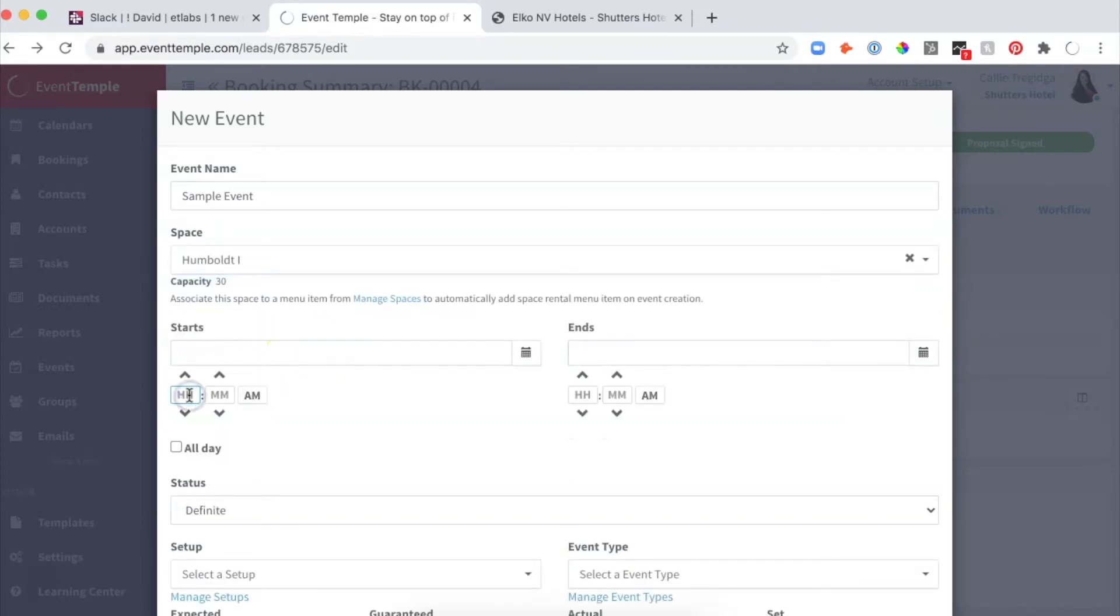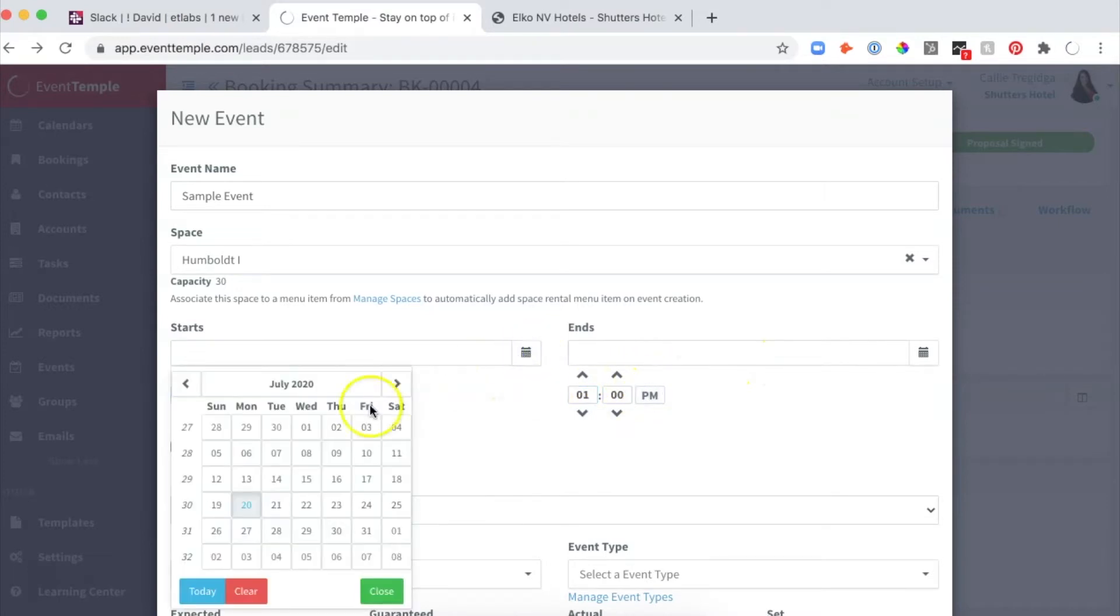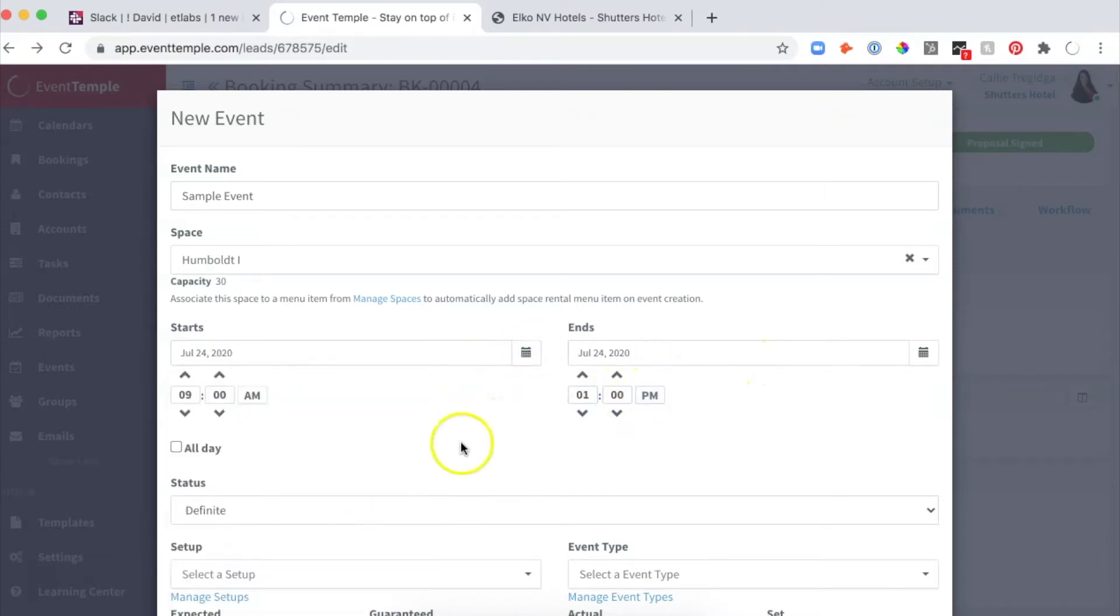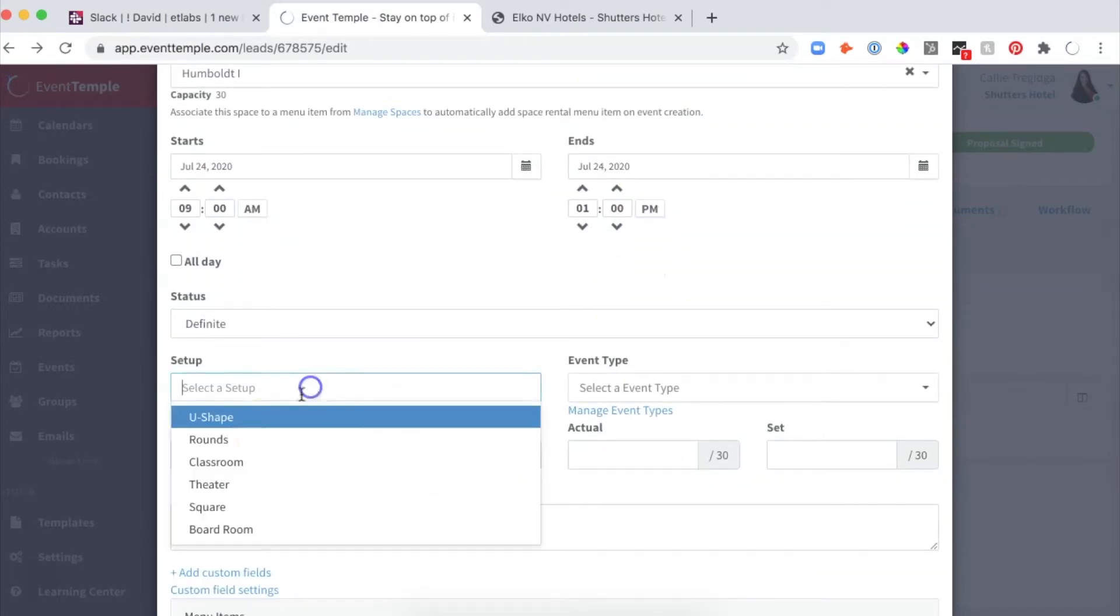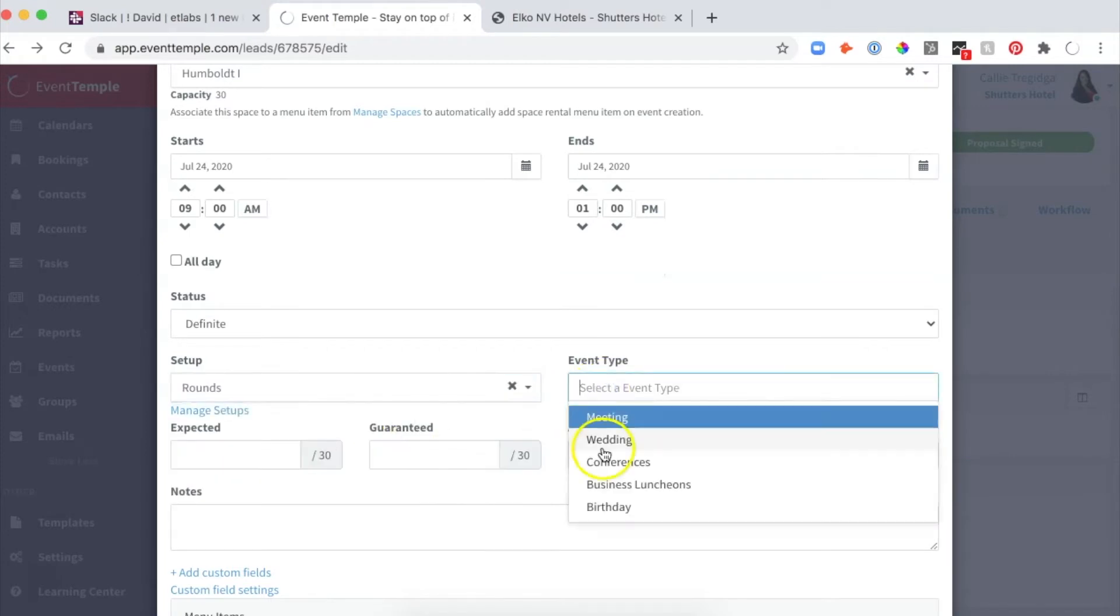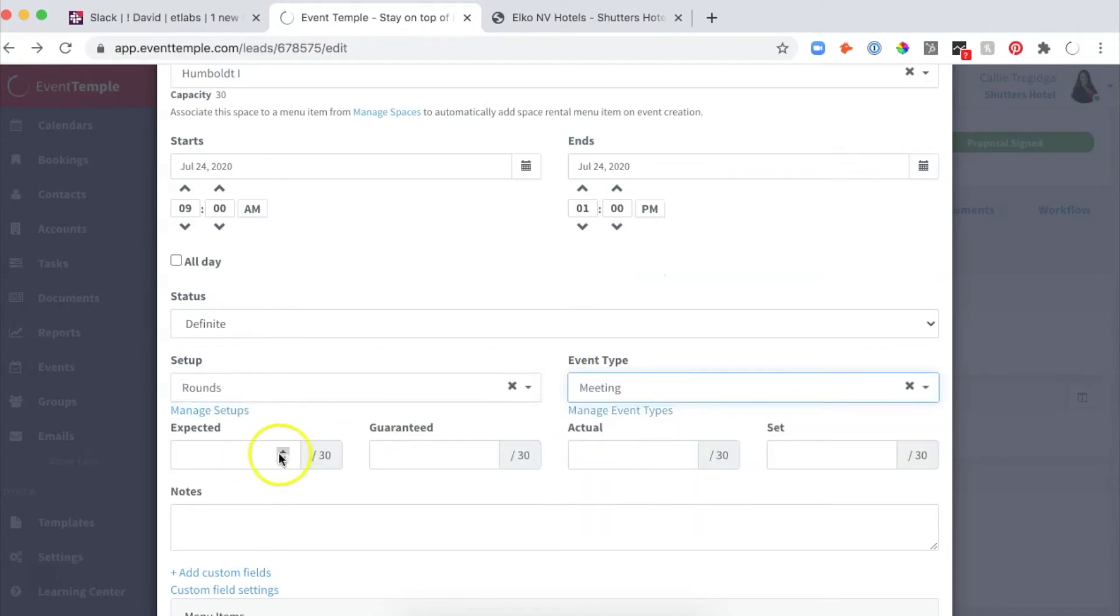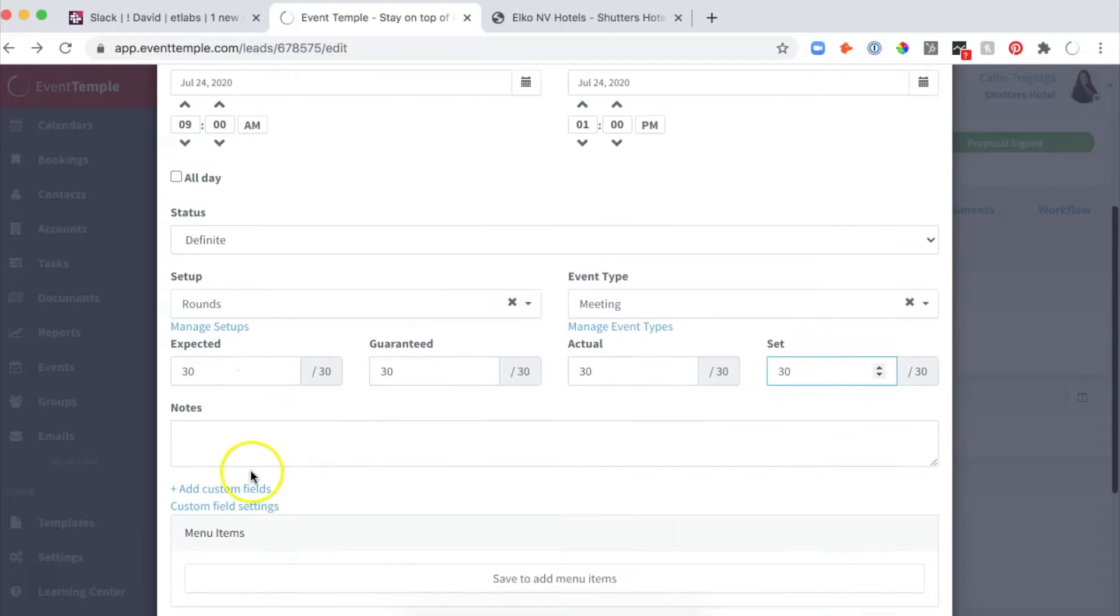I'll set the start time to 9 AM, end time to 1 PM, and make it for the 24th. I'll choose my setup style—these are optional but I'll just set it to 30, 30, 30, 30. This is a sample event.